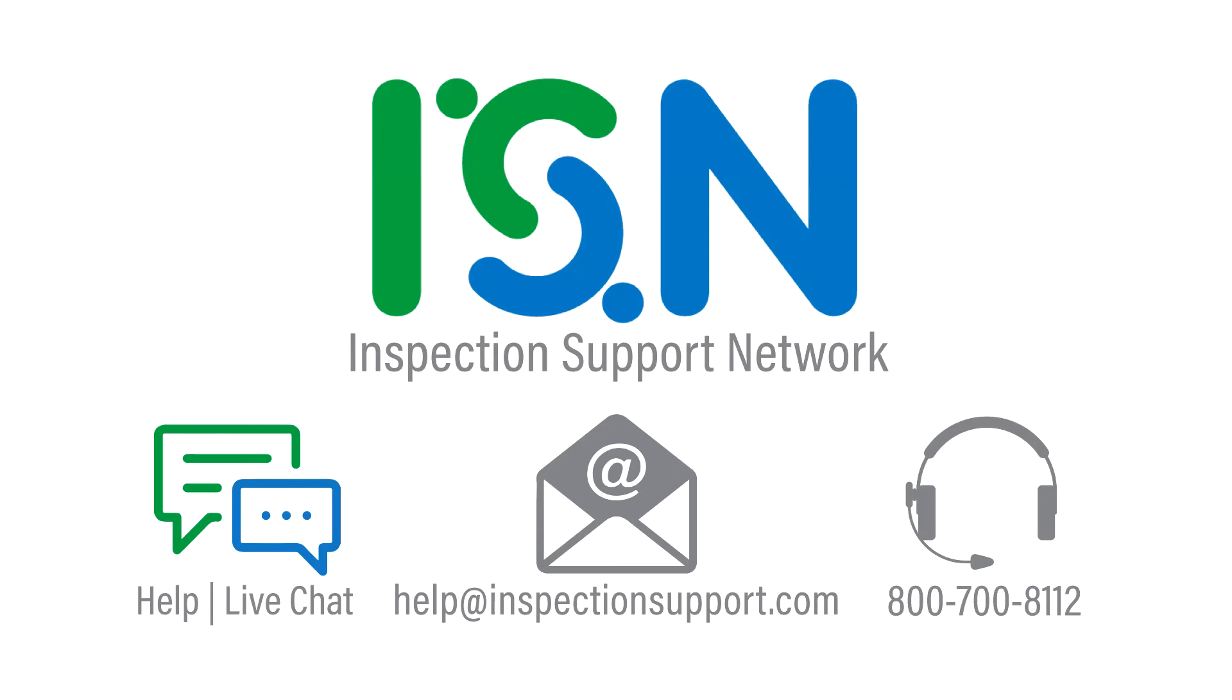Please reach out to our support team by opening a live chat from the channel or calling us at 800-700-8112. Thank you for being a part of the ISN family, where your success is our business. We look forward to continuing to serve you.